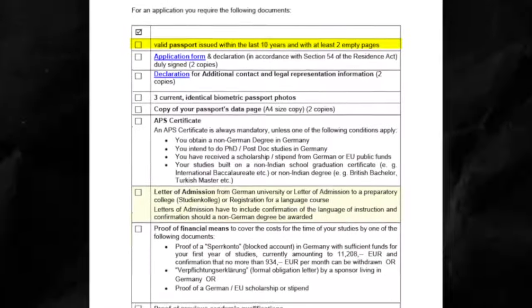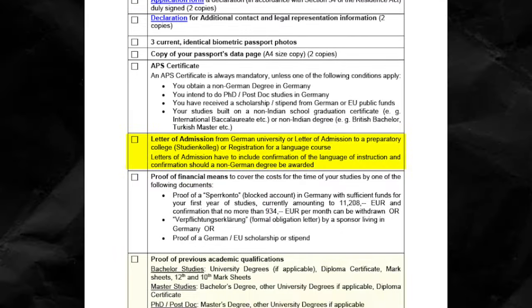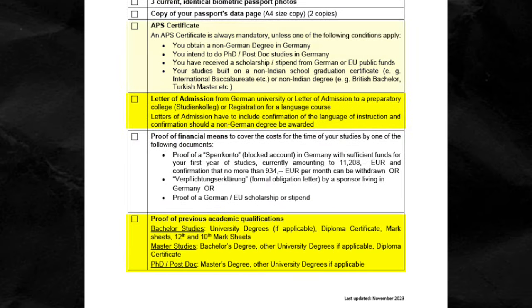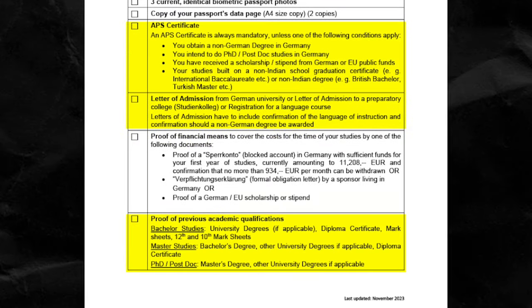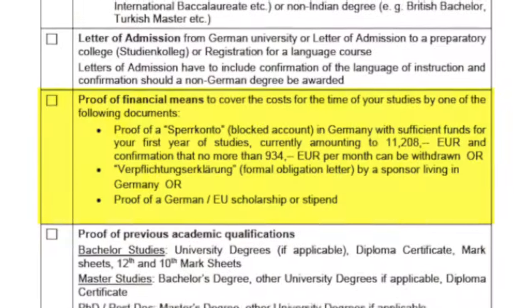Here's a list of documents you need for your German student visa application: passport, admin letter, mark sheets, APS, and proof of financial means.